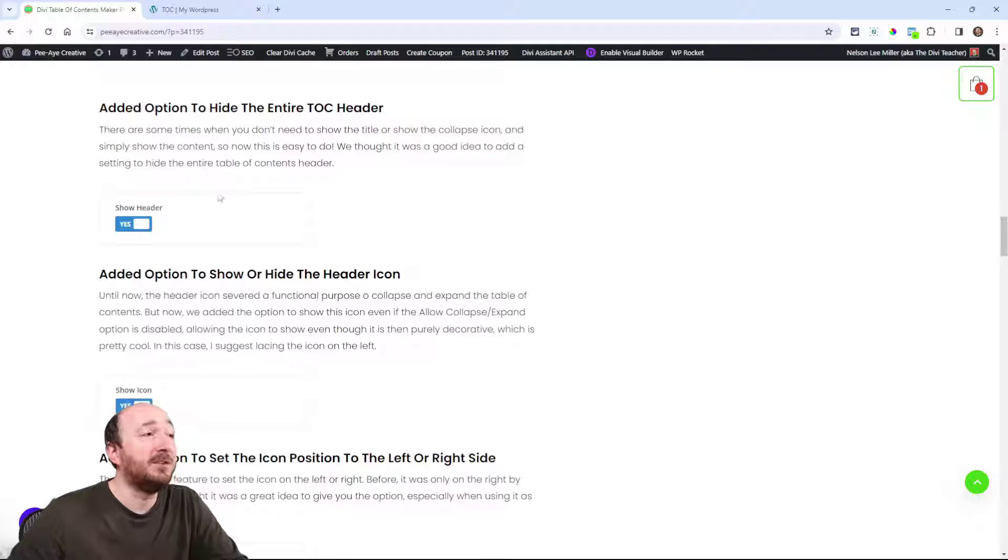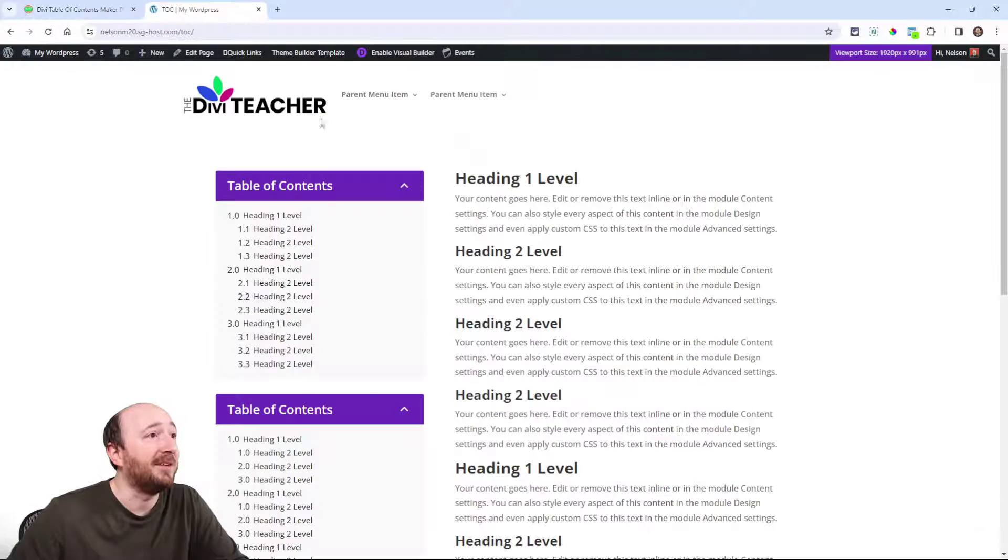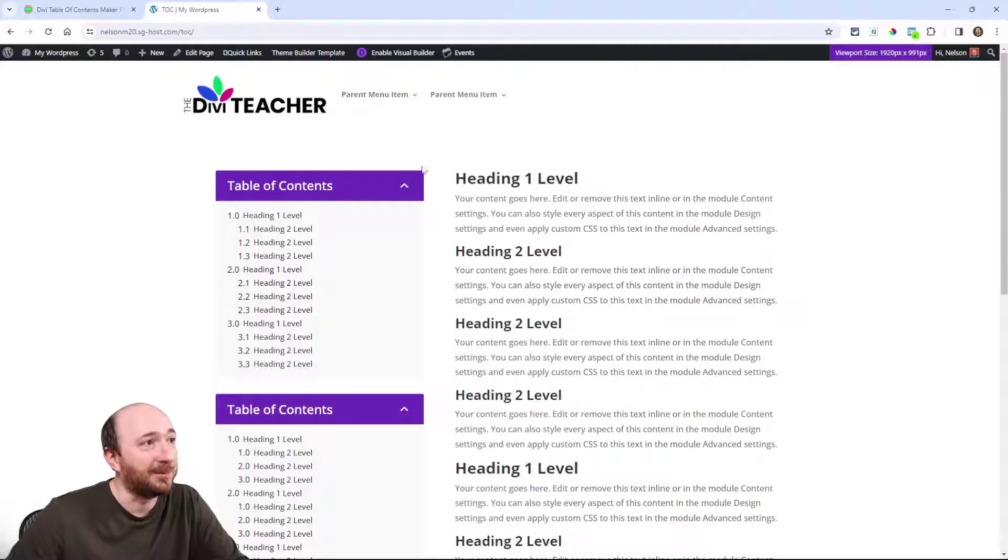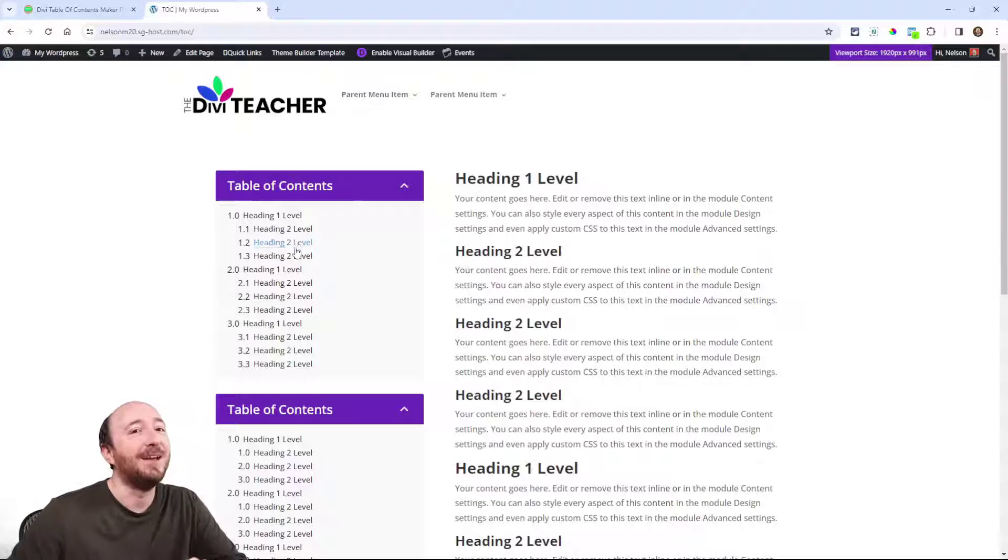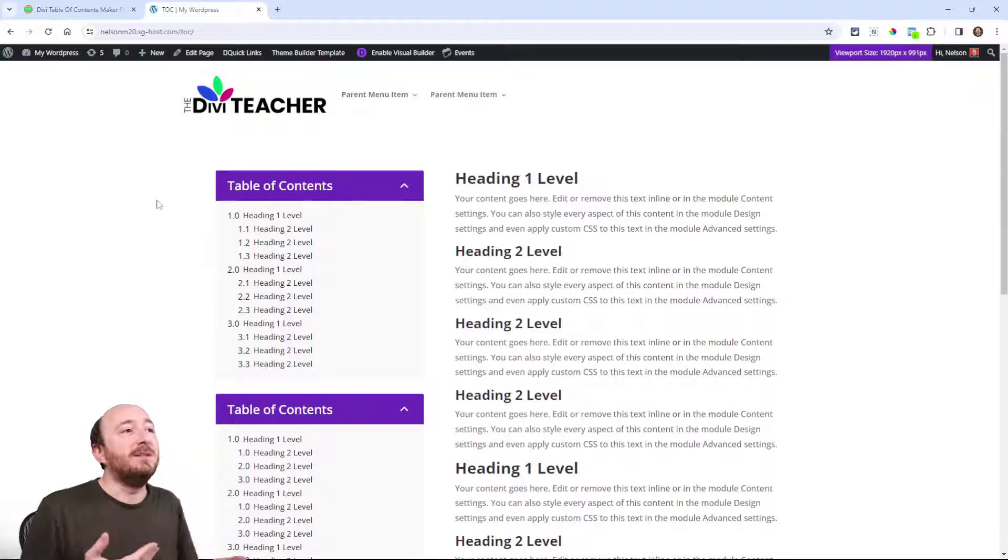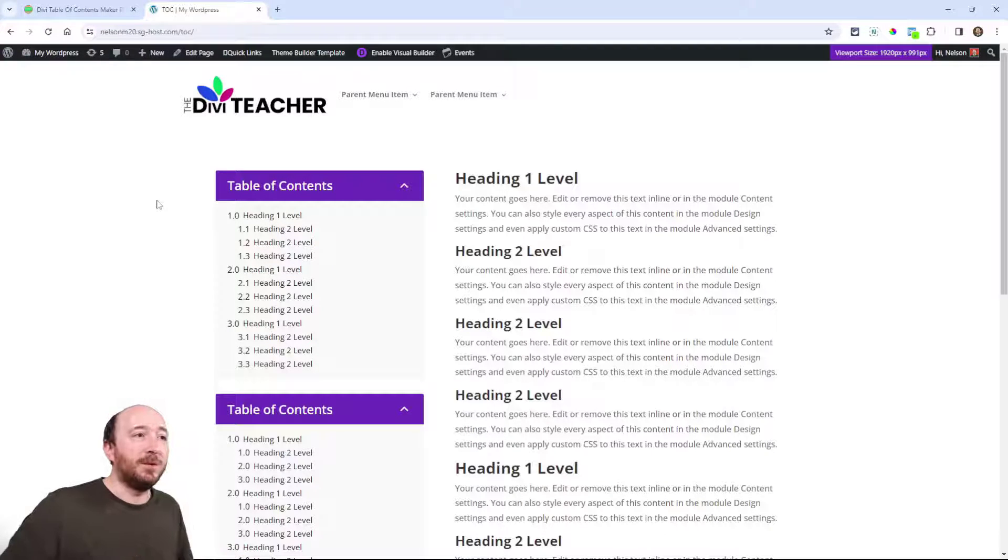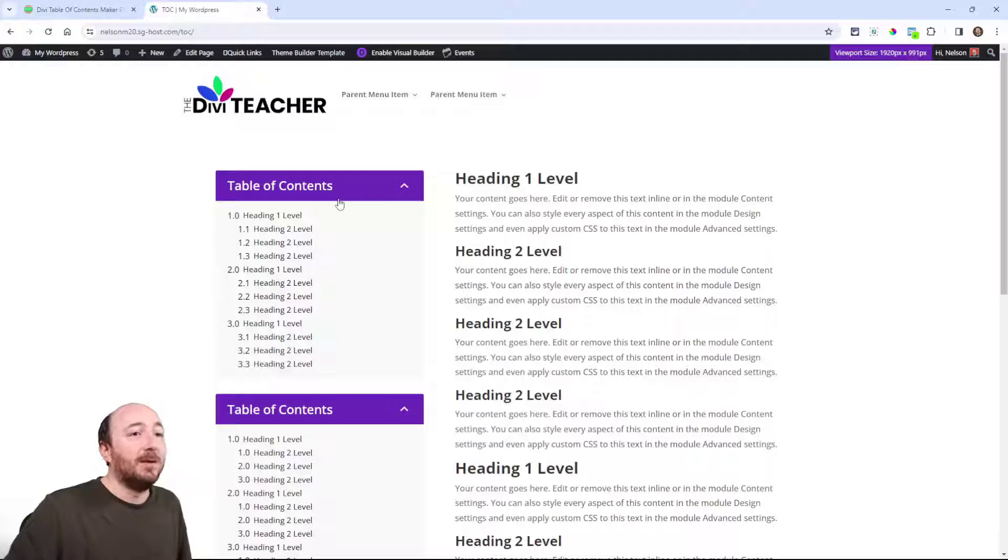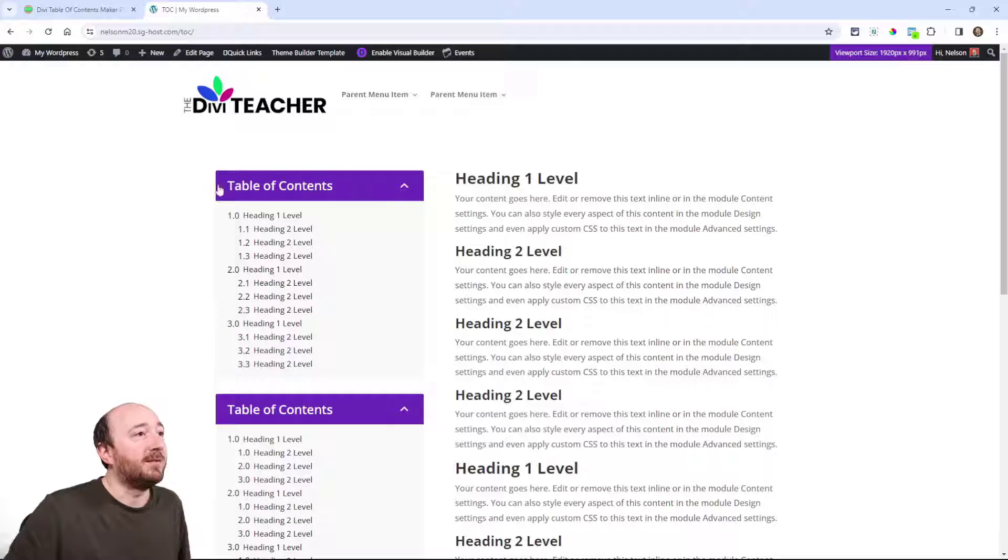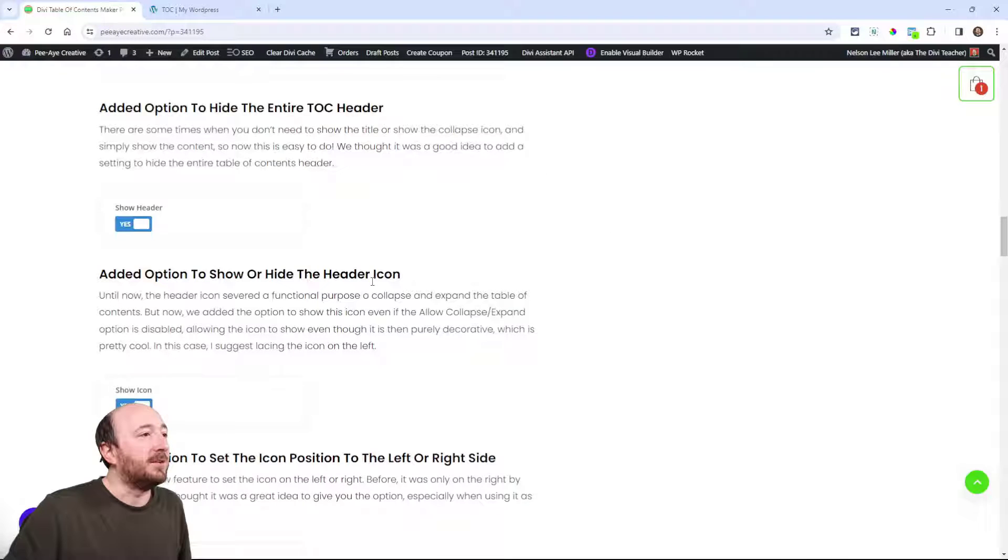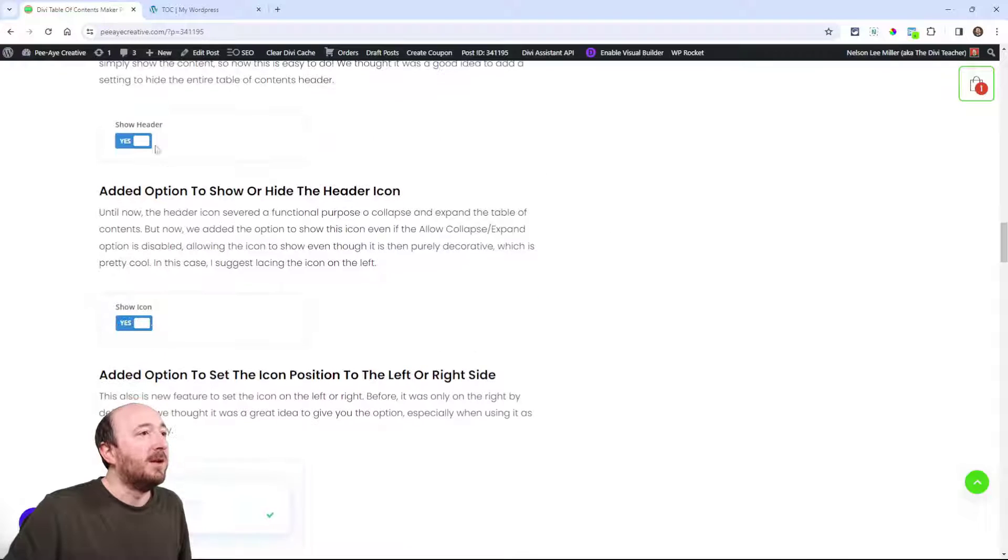Another option is to just hide the entire header, this purple part, the entire purple part there. You don't need to say table of contents, or if you don't want it to be even collapsible then you could just have it without the header. We actually had feature requests for that, so there you go. You can turn that off.